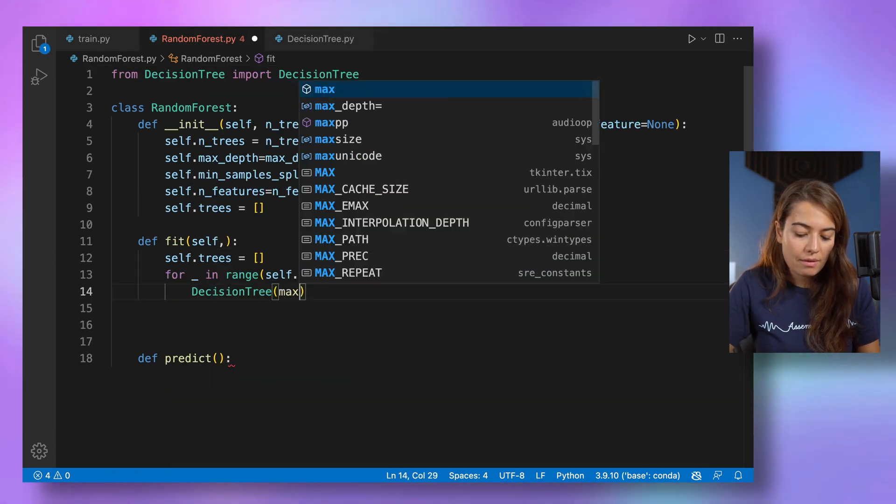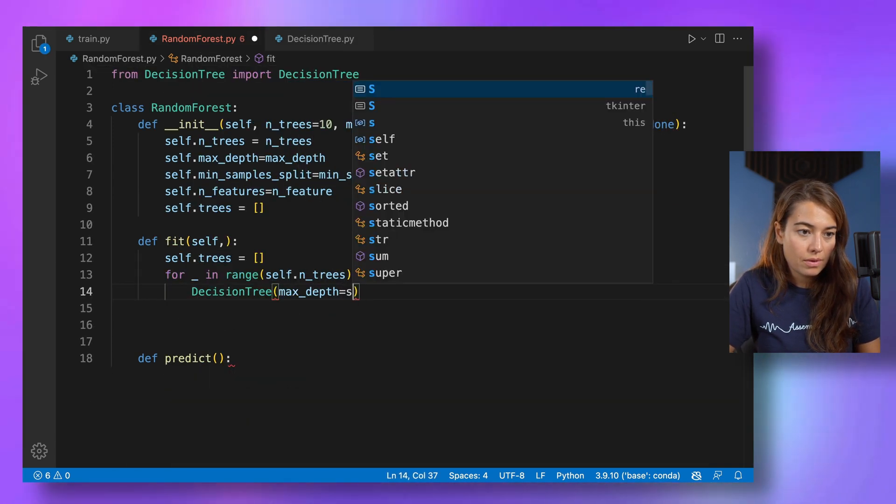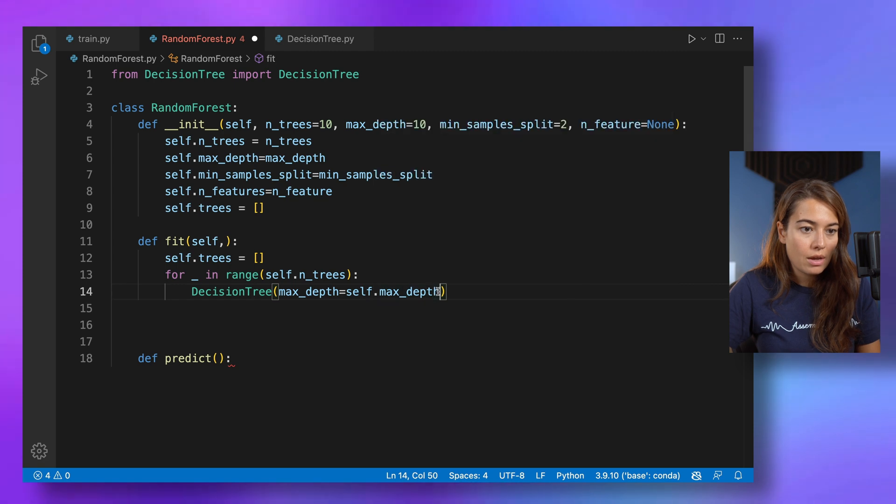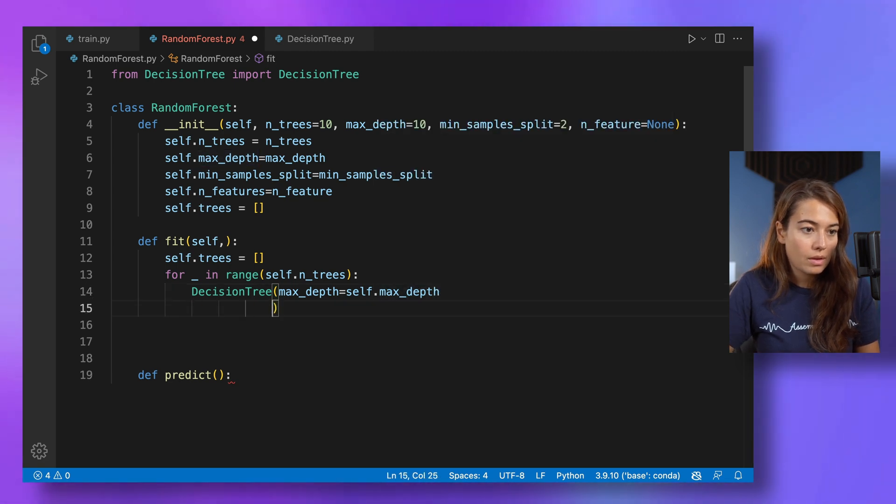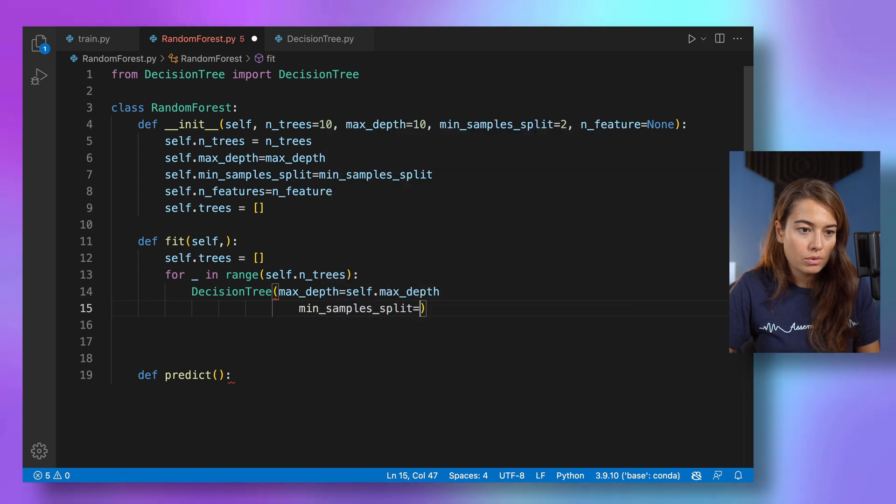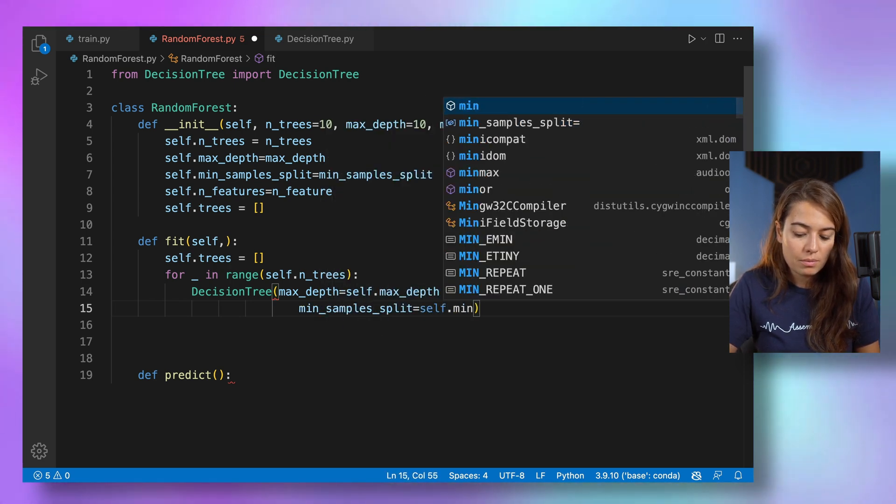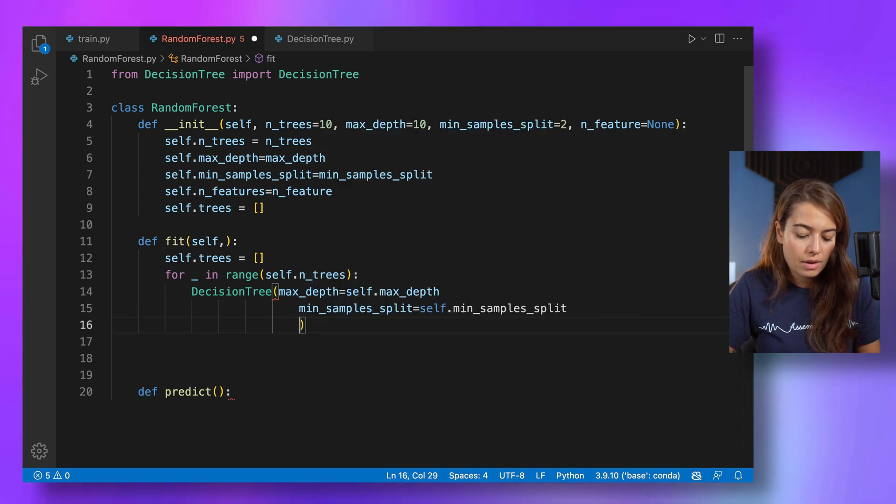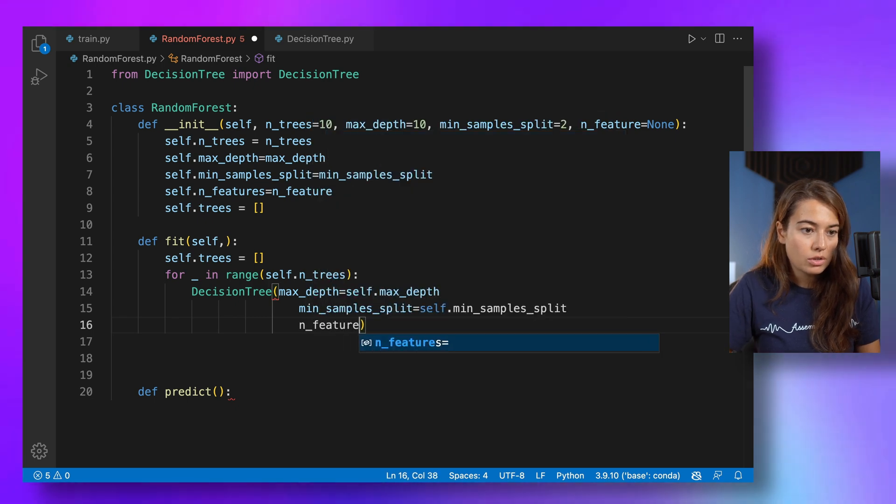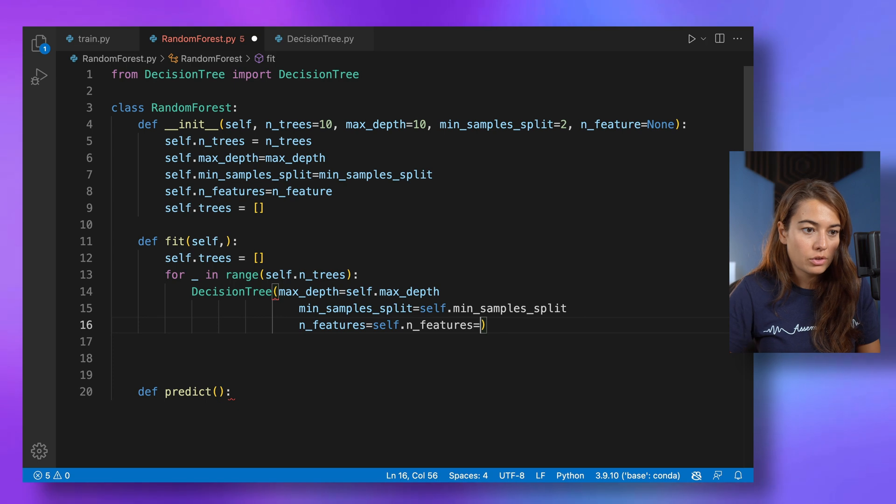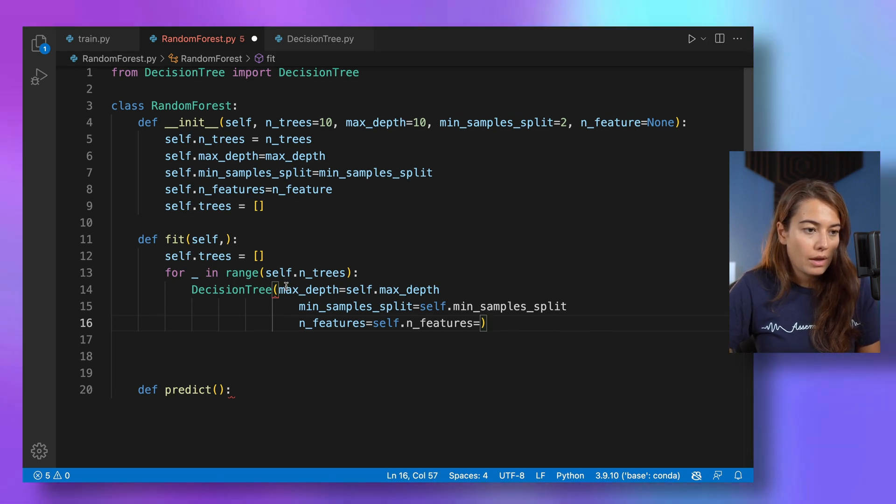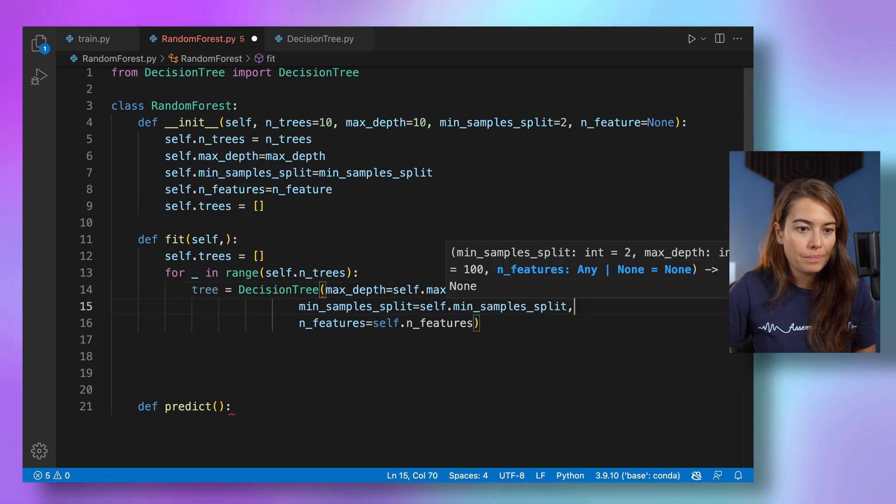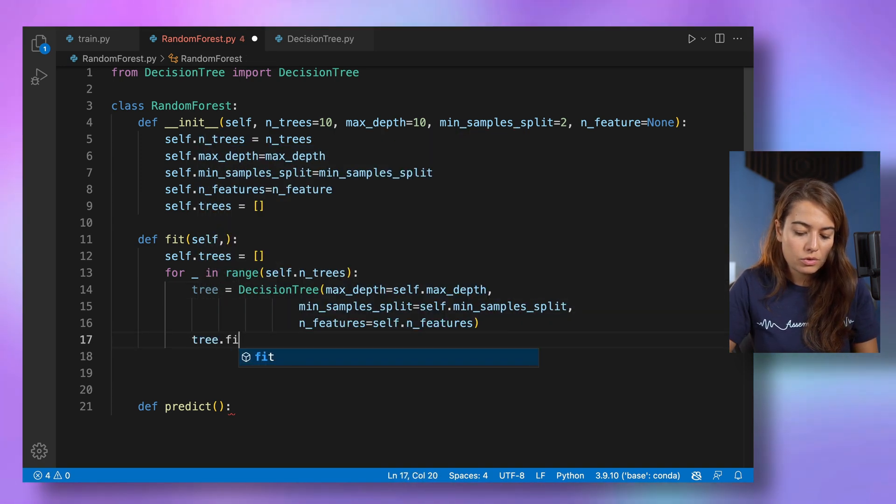All right. Well, luckily we have them. Max depth is self max depth. Min sample split is self min sample split. And lastly, we have n_features, and that is self n_features. And I will call this the tree. Just forgot the commas here.